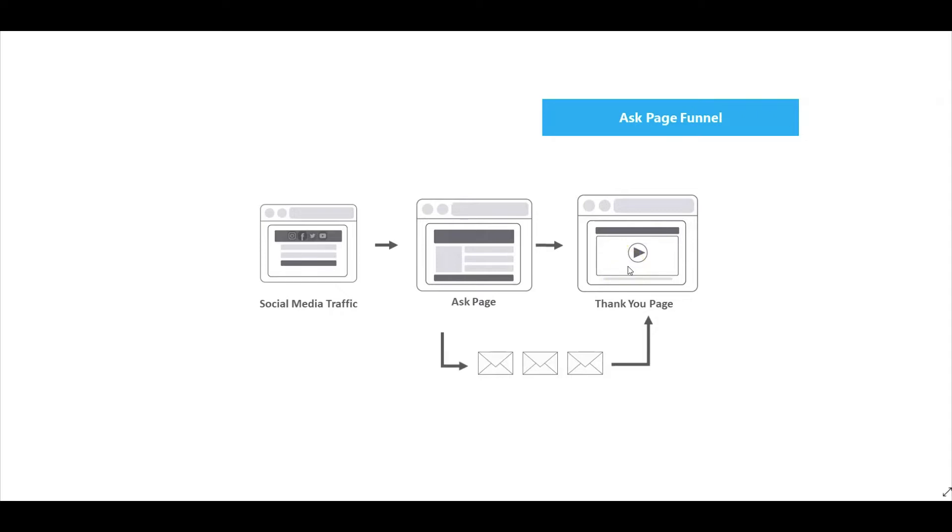Here is where you will use your video to showcase your product or service and allow them a call to action button to hopefully make a purchase or enter your next funnel. Now let's go take a look at the pages inside Cheetah.